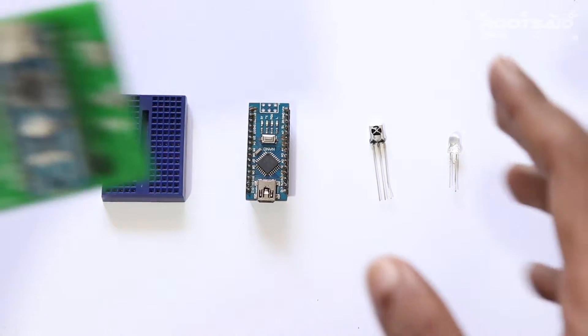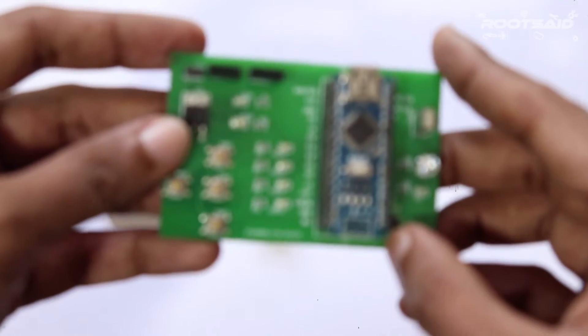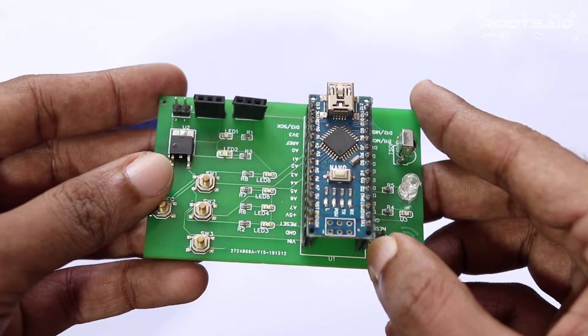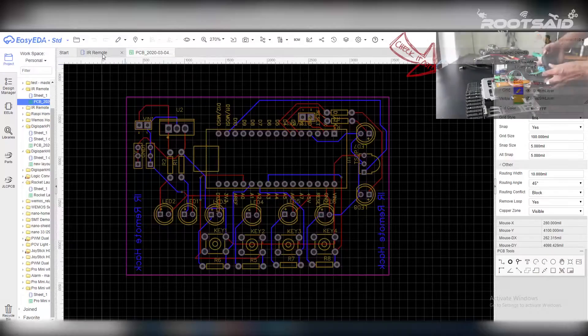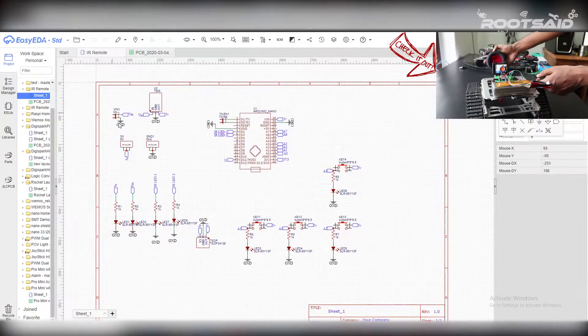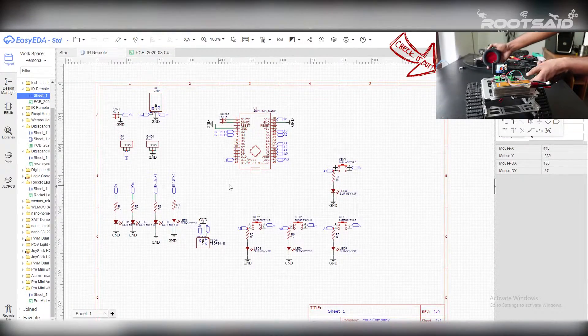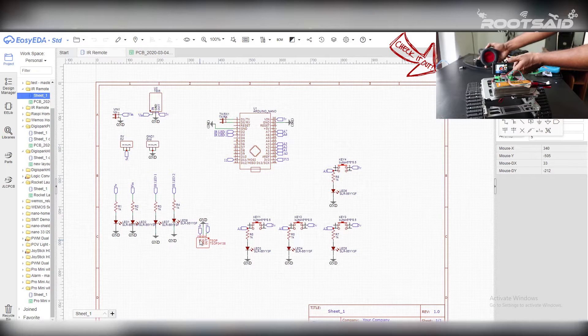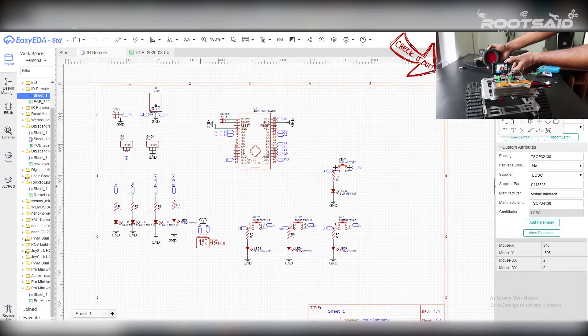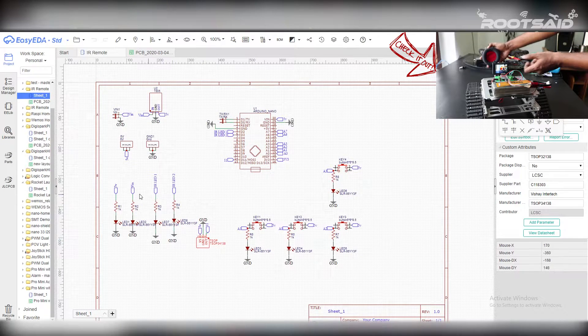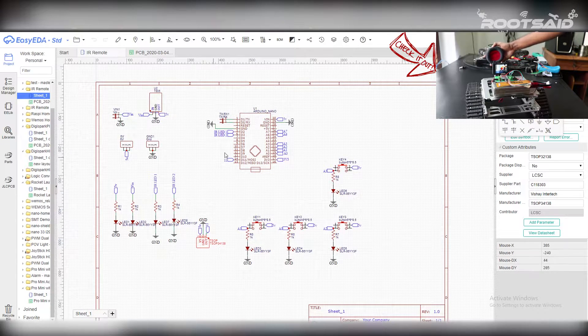But I decided to go with the PCB to make it more functional. So, this is the simple circuit comprising of a TSOP1738 IR receiver, IR LED, and an Arduino Nano.